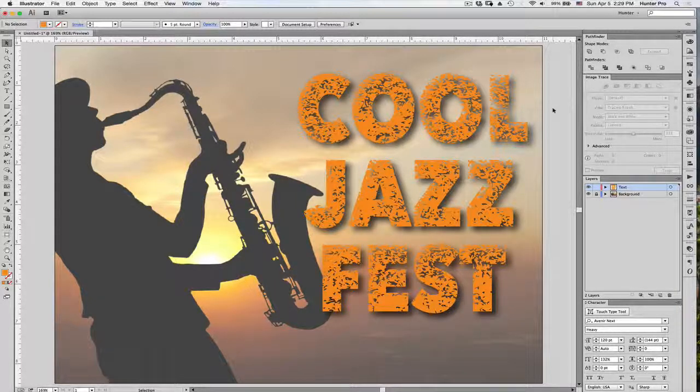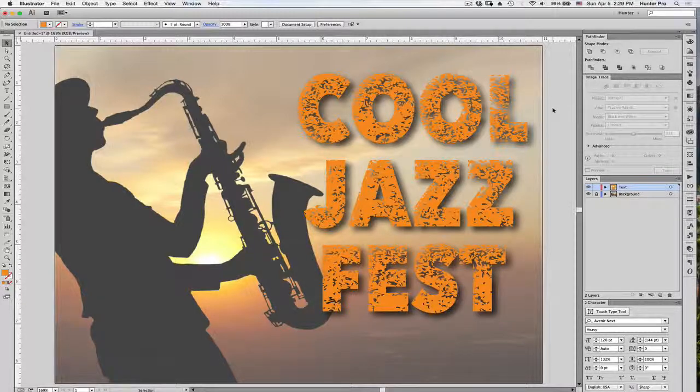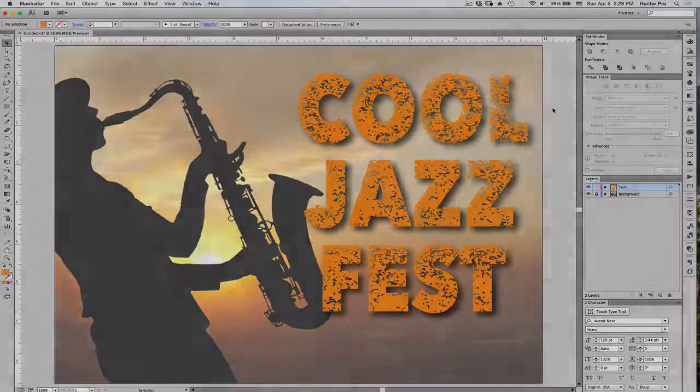And that's how you can create distressed text. This is Shita Hunter. I hope this was helpful. Till next time.